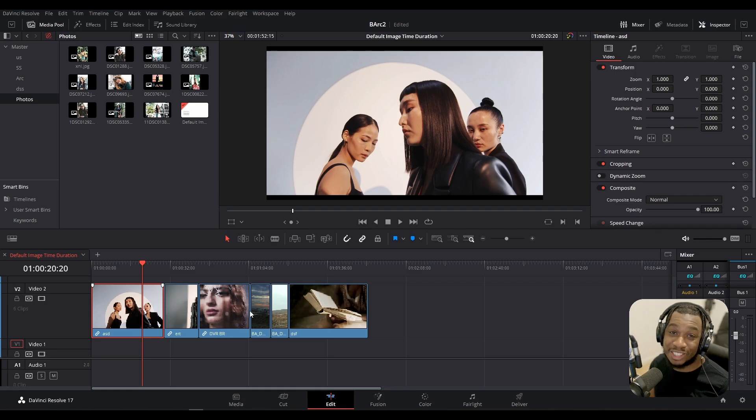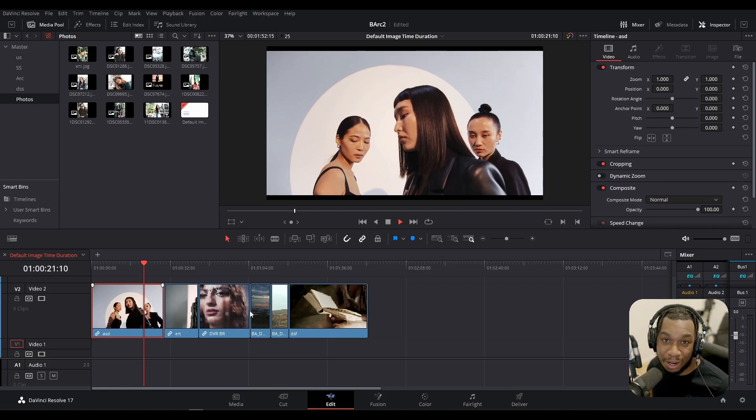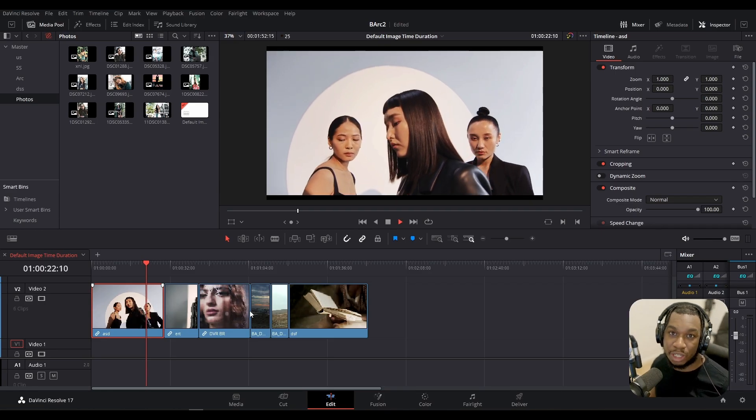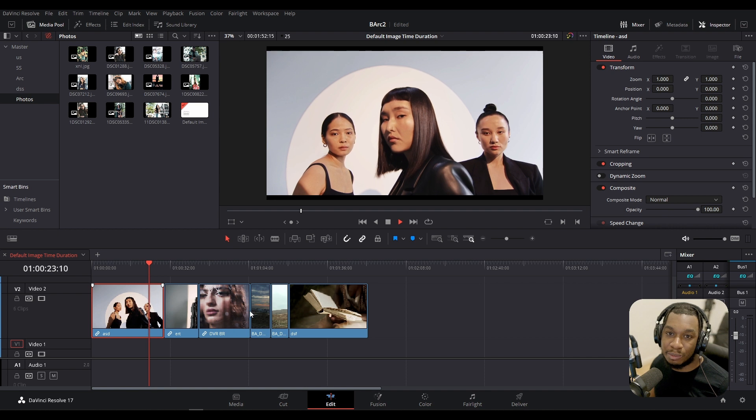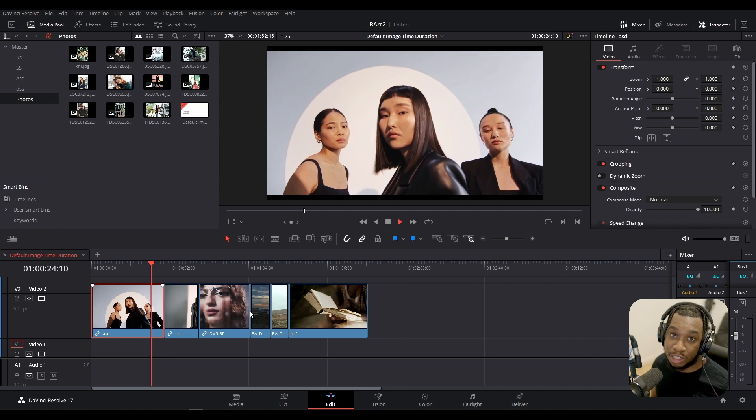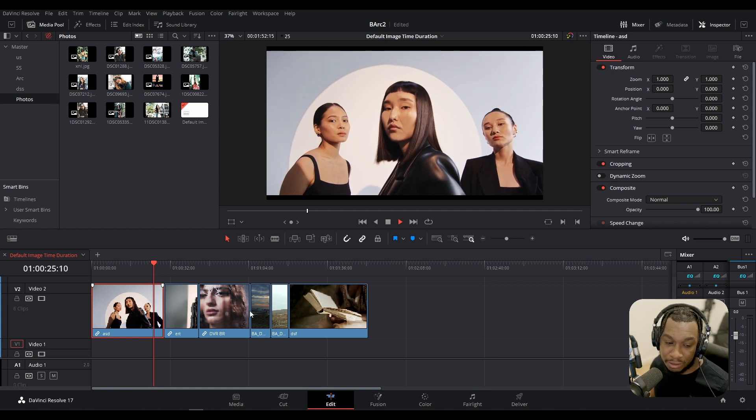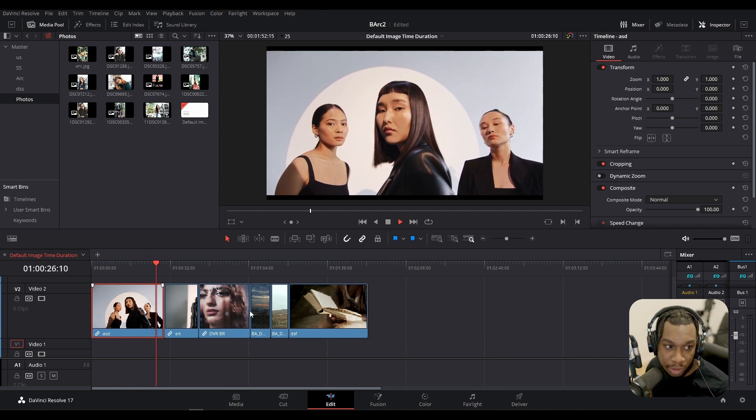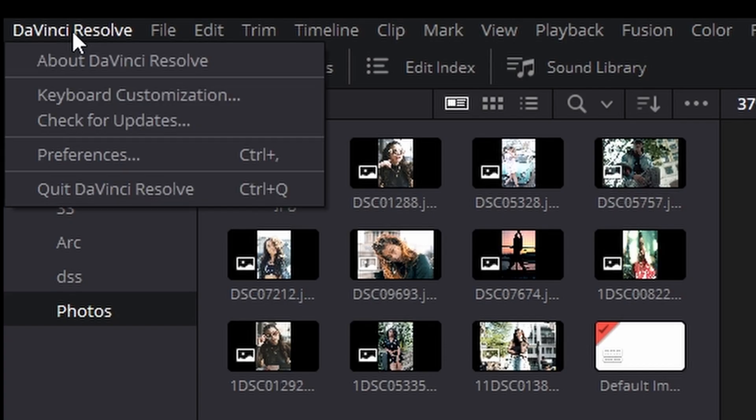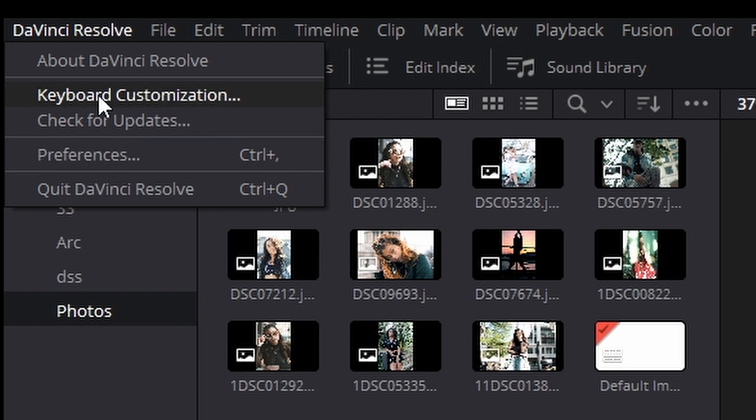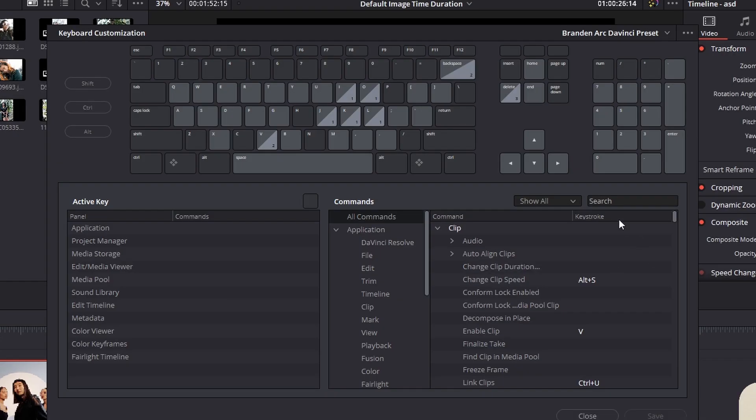The next good thing to know, which you should know, which is very helpful, is you can actually change the keyboard customization shortcut for this. So to do that, go to DaVinci Resolve, go to keyboard customization and then in the search here, make sure all commands are selected.